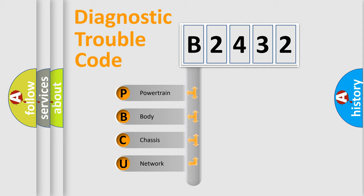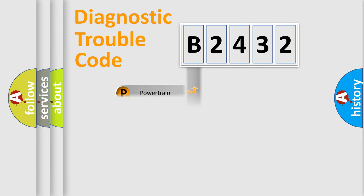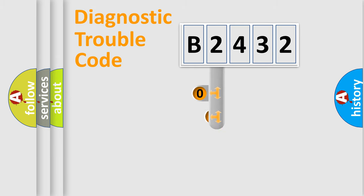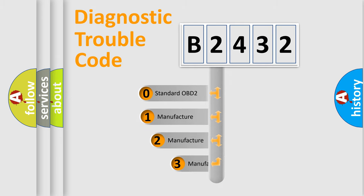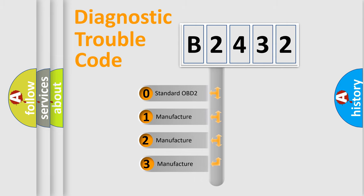We divide the electric system of automobile into four basic units: Powertrain, Body, Chassis, and Network. This distribution is defined in the first character code.